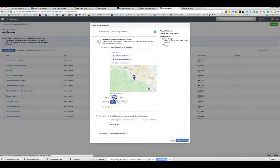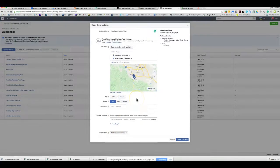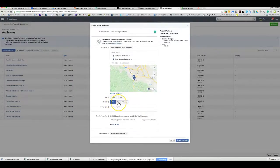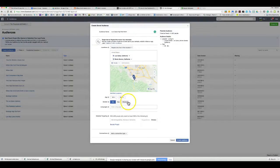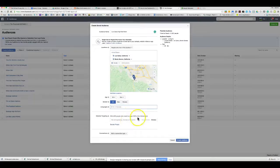You can target age brackets — in this case probably 30 to 65 plus. Depending on your messaging, you may want a separate male and female audience since they might respond to different triggers. If you're bilingual, you can choose languages, which can be key for certain areas. This is where the detailed targeting comes in — it's very powerful.